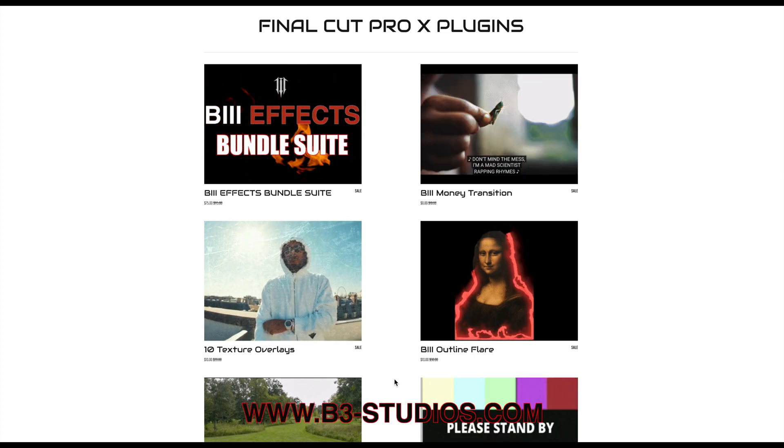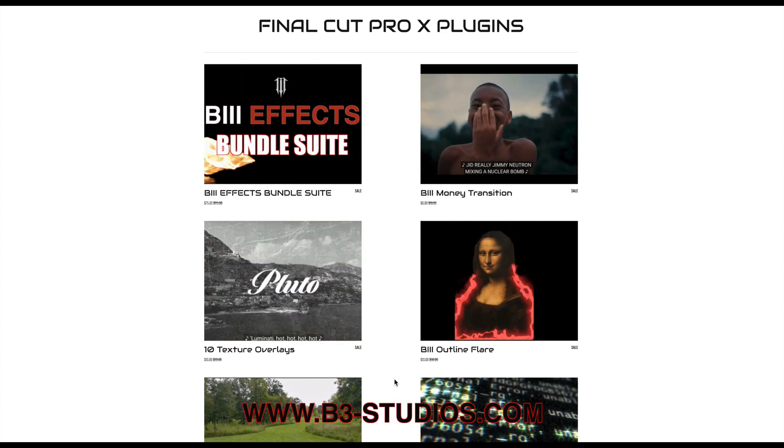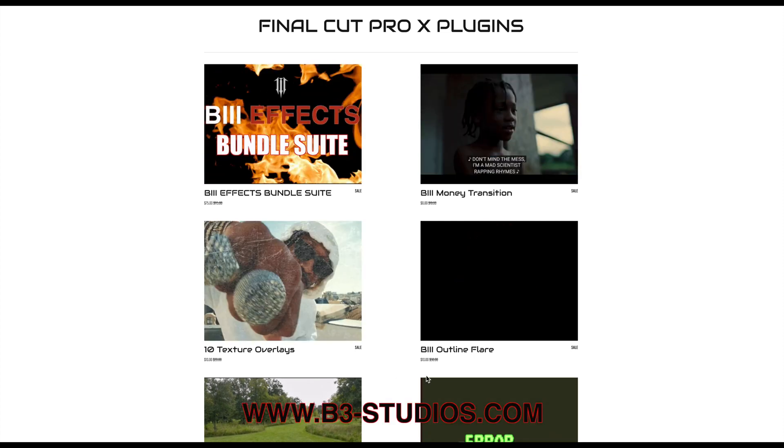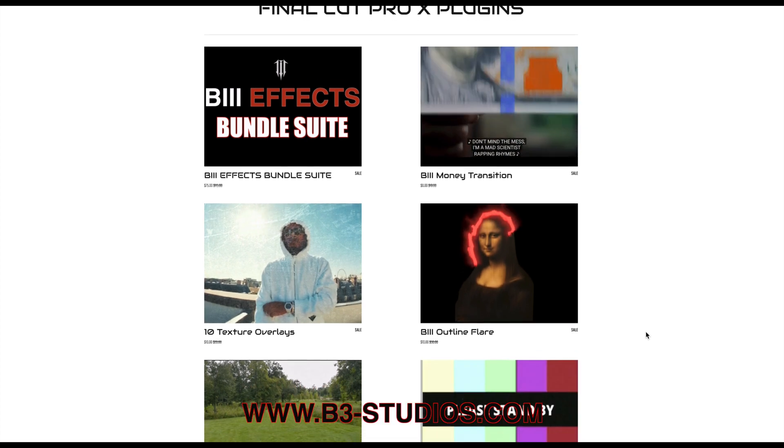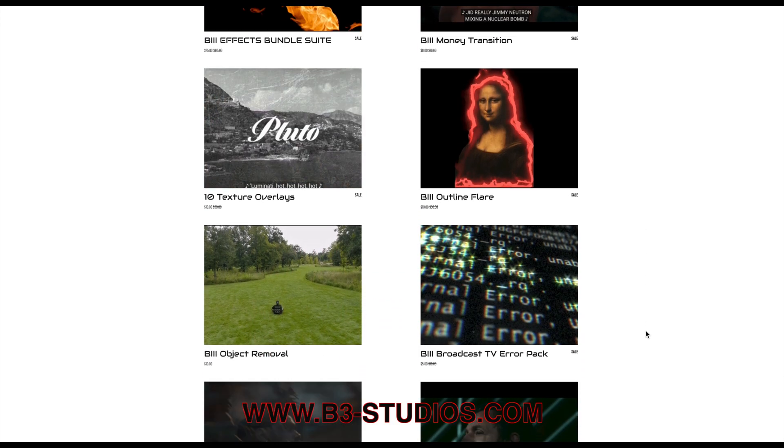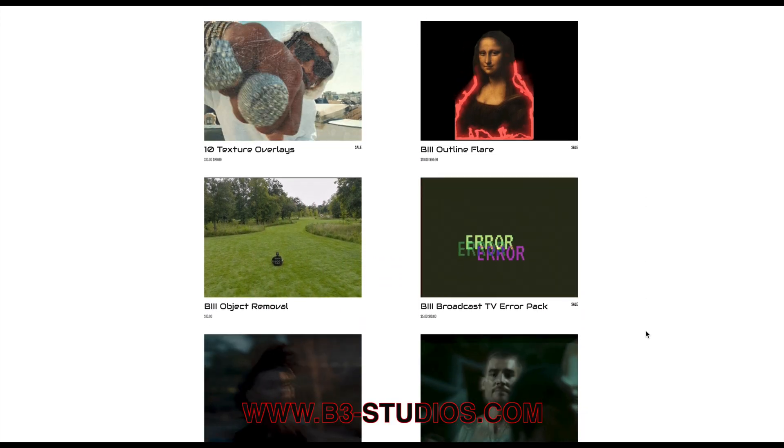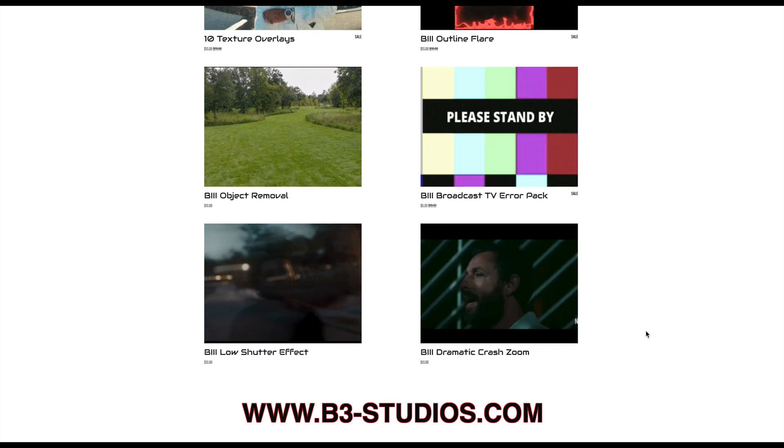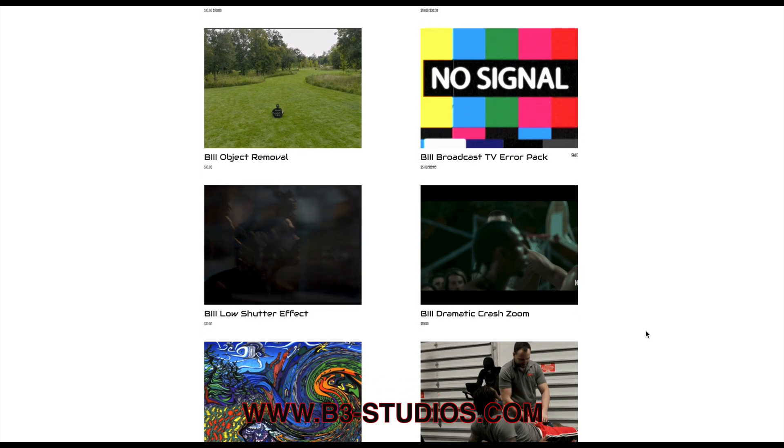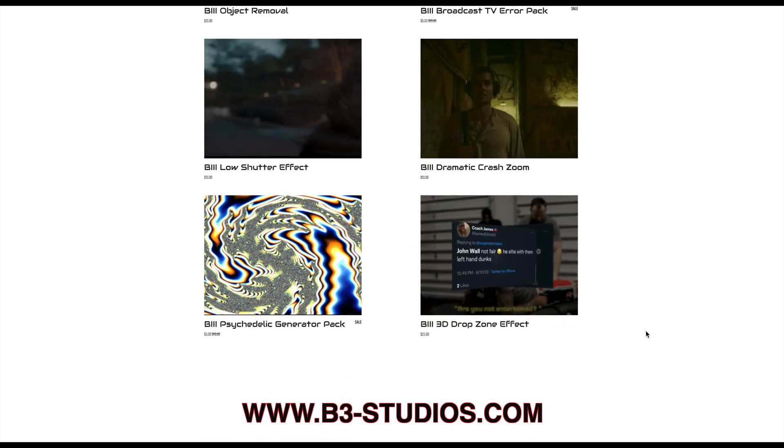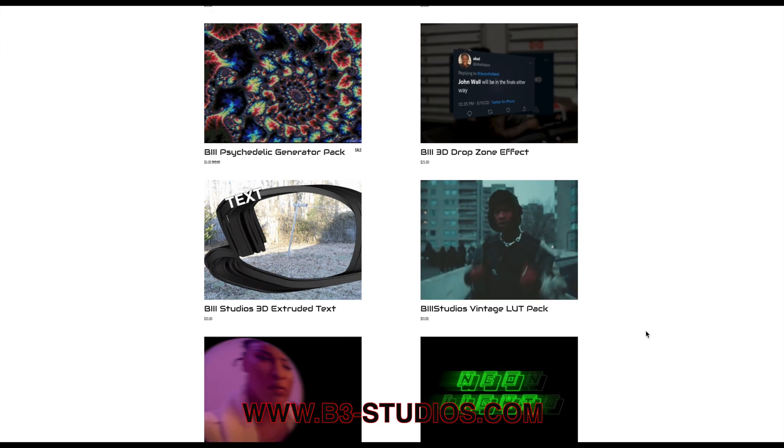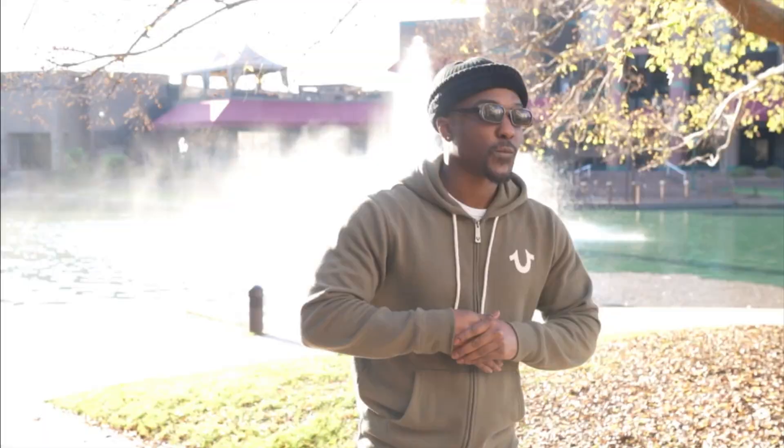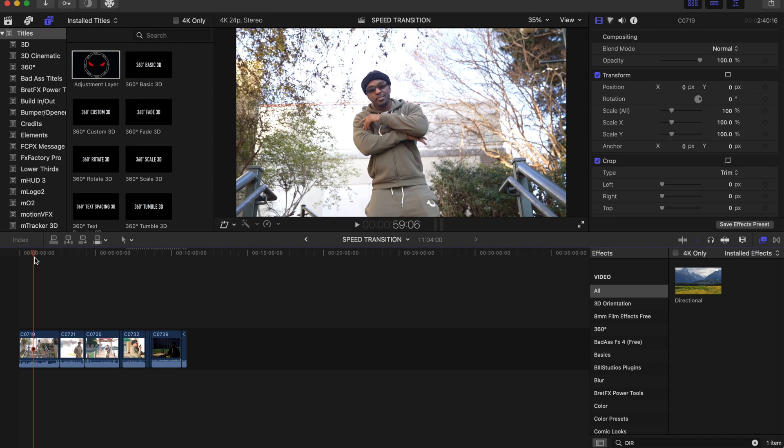Hello everybody, welcome back to the channel. If you're new here, this is a channel for all Final Cut Pro post-production and editing skills. This is our website - if you're into any Final Cut Pro plugins, there's some free and some you have to pay for. Just go check that out if you're interested. Today we'll be learning about how to create a speed transition in Final Cut Pro, so let's get right into it.